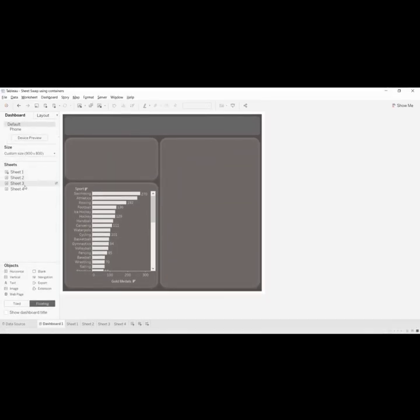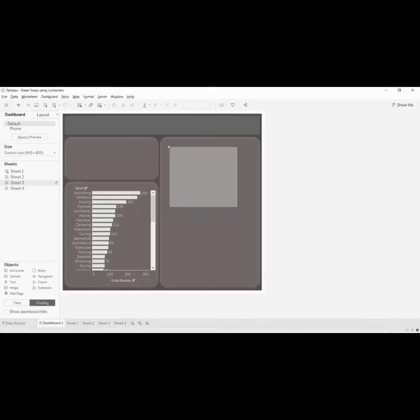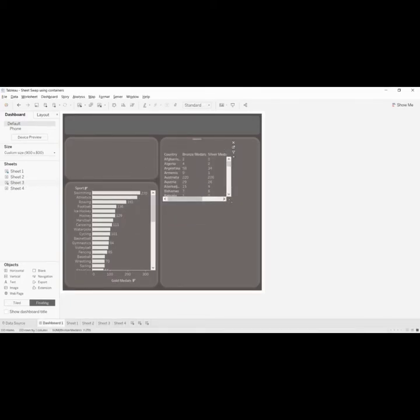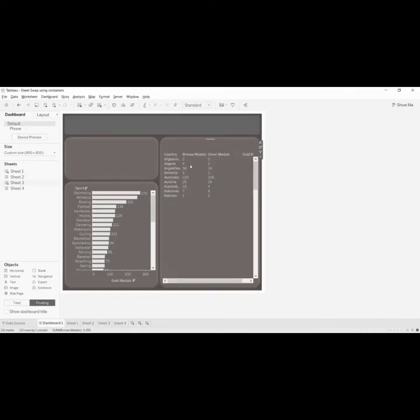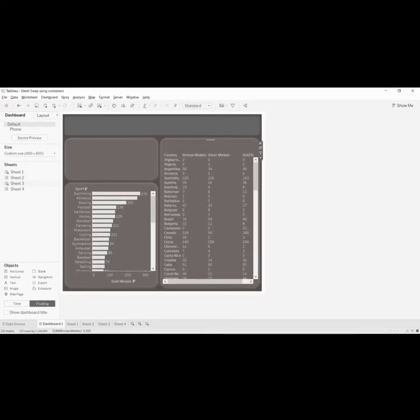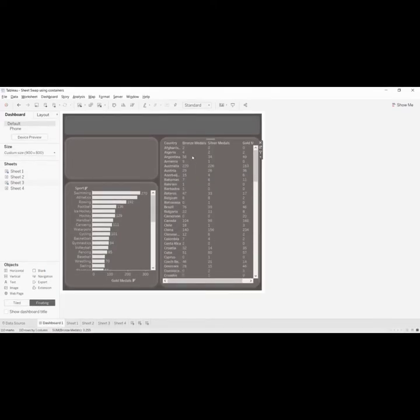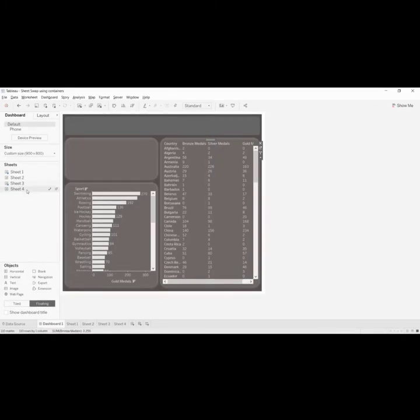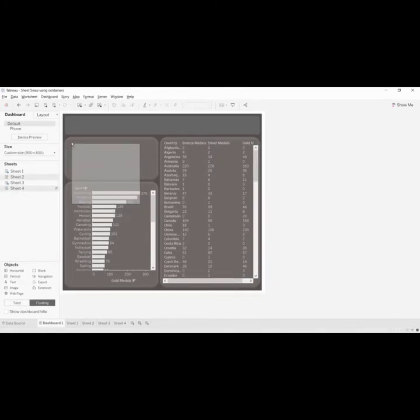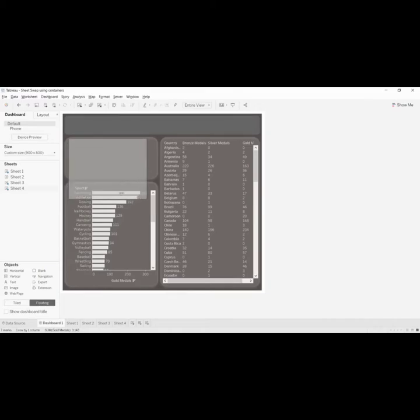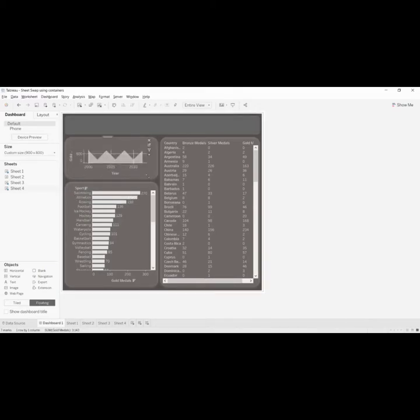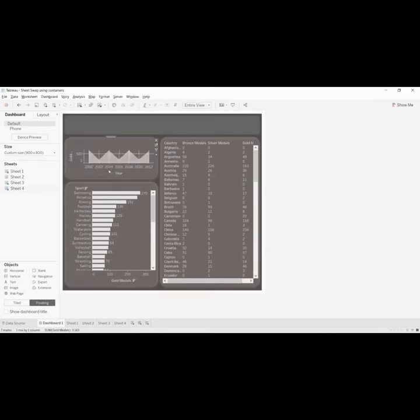Now sheet two—instead of sheet two, let's put sheet three here. Table view, because stakeholders love table data. Sheet four here. Looks fine.